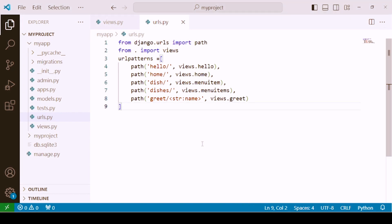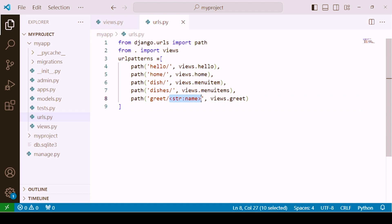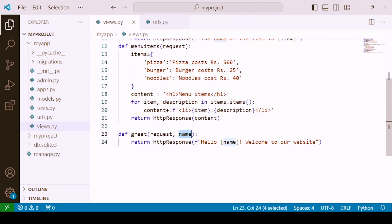Let's review what we've done. Inside the path, there is a fixed part of the URL and a second dynamic part. This dynamic part is also called a path converter, which expects some string from the user. The same parameter needs to be defined as a second parameter in your function in the views file, and similarly it can be used inside the HTTP response. You can also specify integer values in the same way.